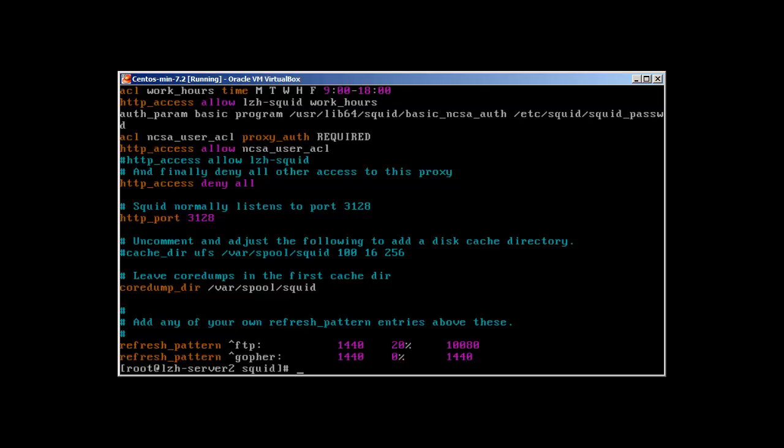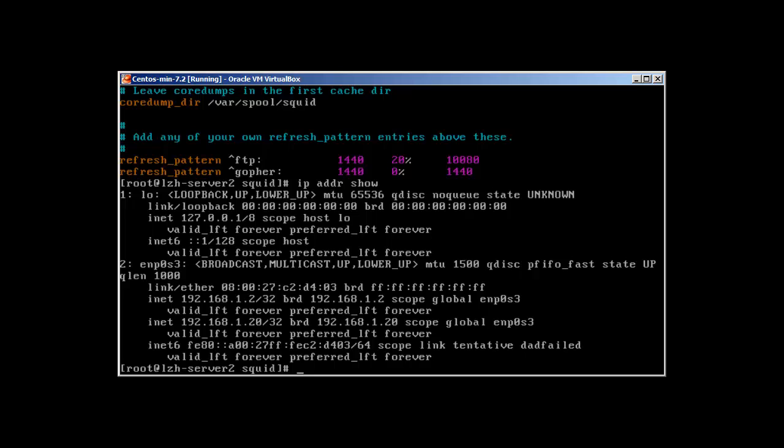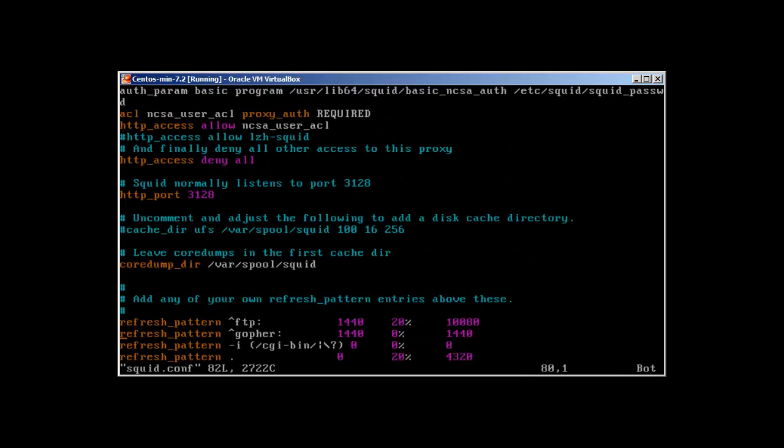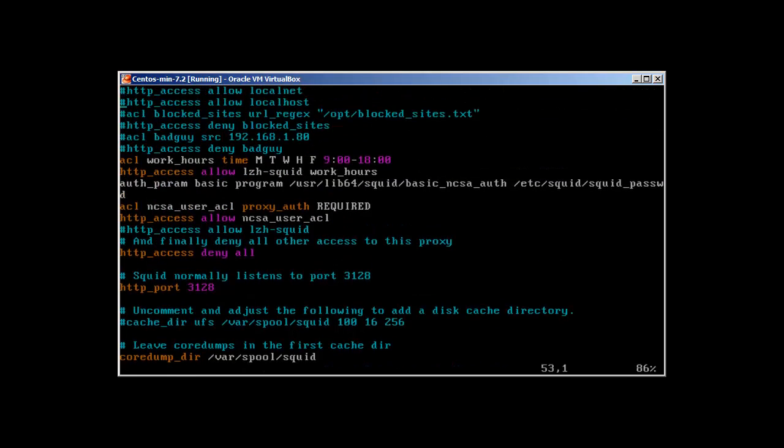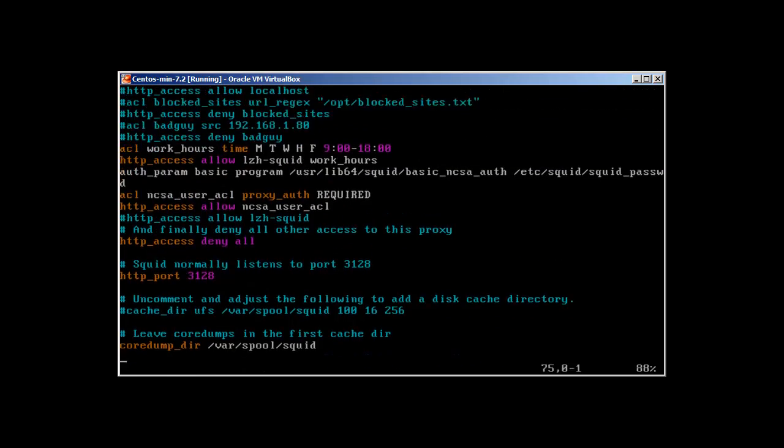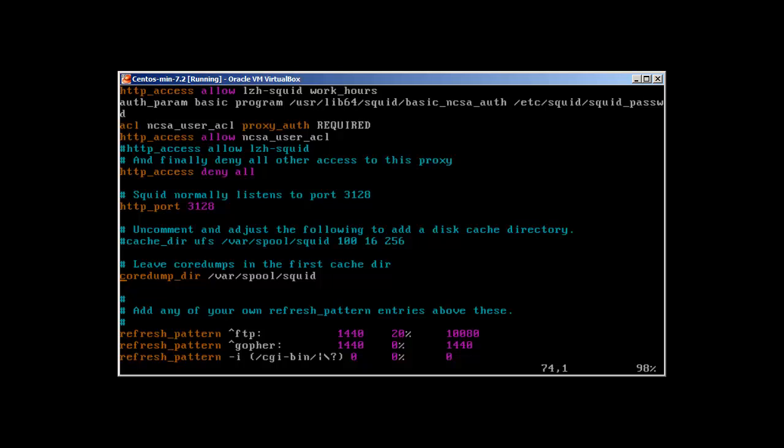So let's start, it's going to be a quick video. Let's go to our Squid server. IP address show will reveal it's 192.168.1.2. Let's vim into squid.conf and at the very bottom of this file you can see that it says uncomment and adjust the following to add this cache directory.